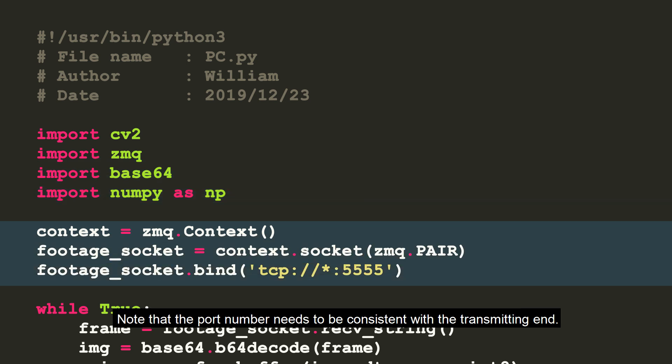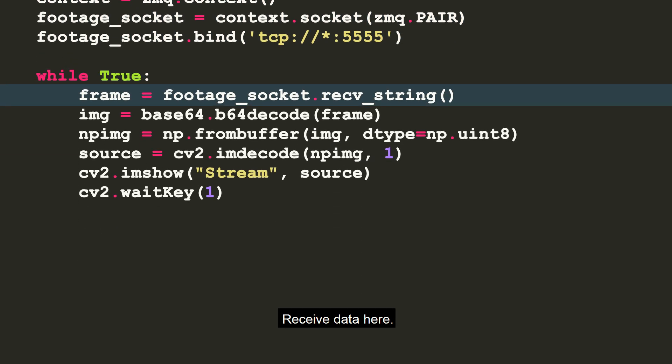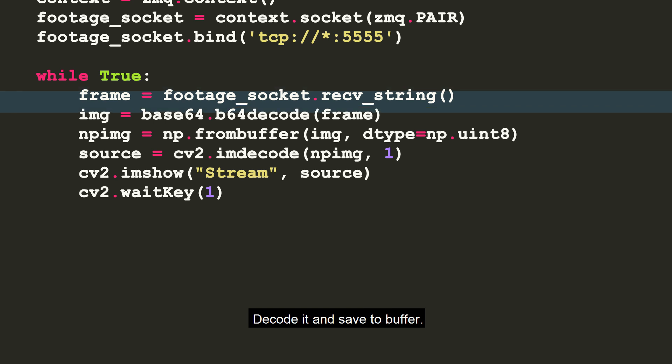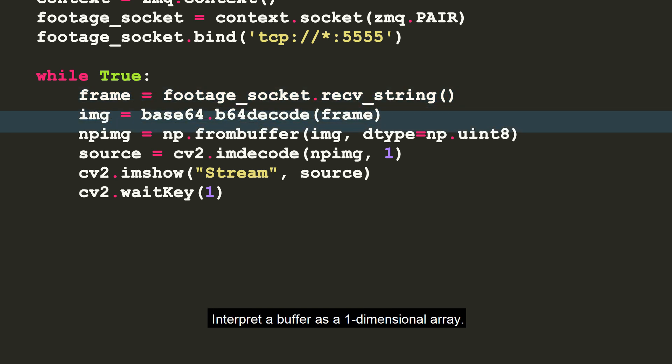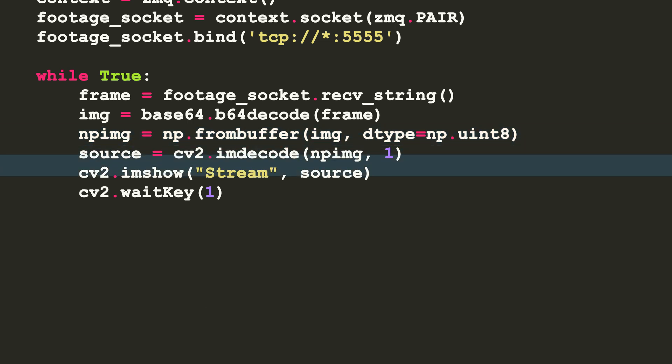Note that the port number needs to be consistent with the transmitting end. Select received data here. Decode it and save to buffer. Interpret a buffer as a one-dimensional array. Decode the one-dimensional array into image. Display image.